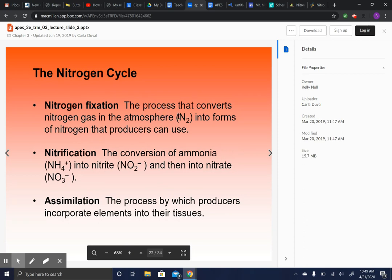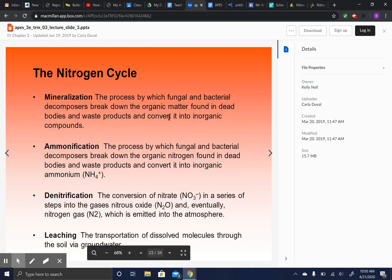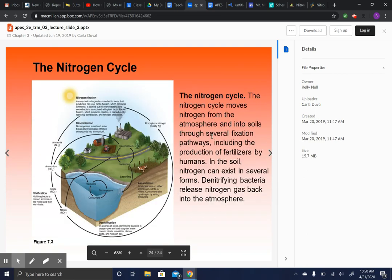First, nitrogen fixation: bacteria take N₂ from the air and put it into the ground so plants can use it. Next, nitrification: the conversion of ammonia into NH₄⁺, then into NO₂⁻ and NO₃⁻ — the forms that plants can use. Assimilation is when plants take up those compounds. Then mineralization: bacteria and fungi break down organic matter and convert it to inorganic compounds. Finally, the nitrogen is put back into the air.